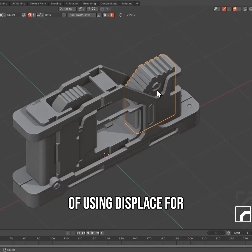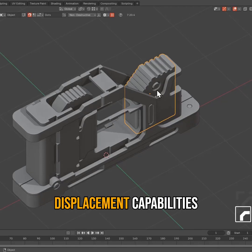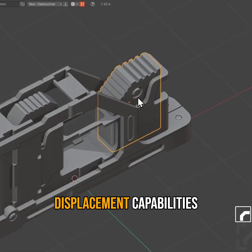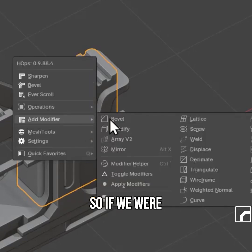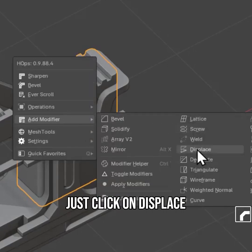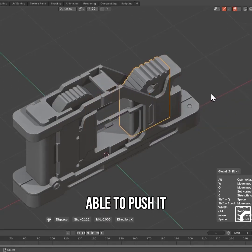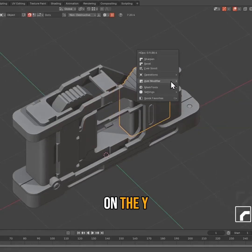I'm a big fan of using displace for its non-destructive mesh displacement capabilities. If we click on displace, we see that I'm able to push it on the Y axis.